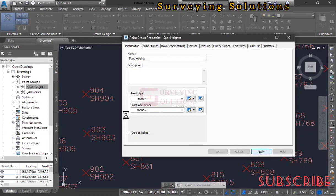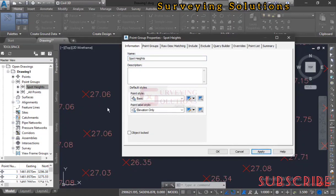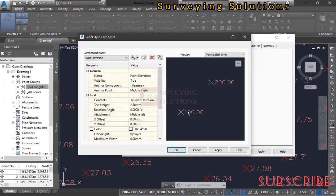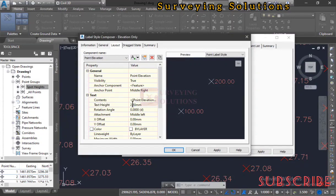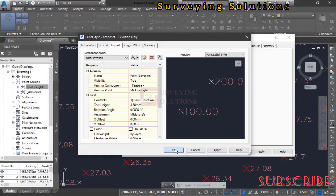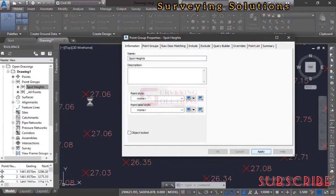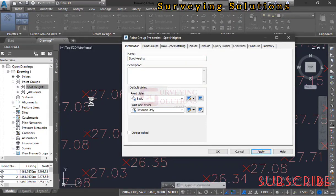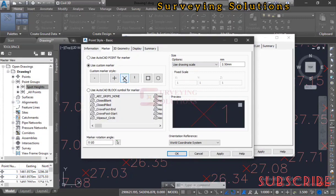Leave the label style on 'Elevation Only' since we are working with spot heights. If the fonts are not legible or are too big, click the pencil icon to edit the label style. Under text height, let's change it from 2.5 to 4.5 and see the effect. Click Apply, then Apply again for it to take effect on the plan. The text is now too big, so we can adjust it further.